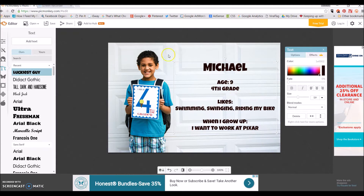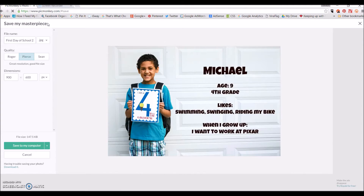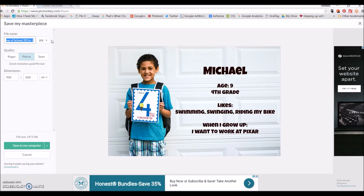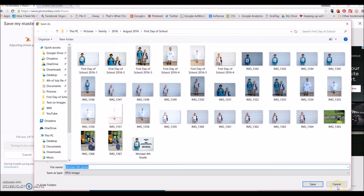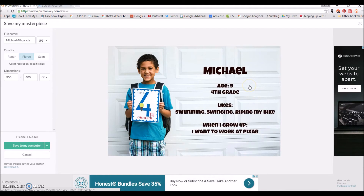So now let's say we're finished — we're going to save it. Come up to the top here and click save. Then you can change the file name to whatever you want — like Michael fourth grade — that's going to be the name of your file. You can also change the photo quality; I normally just leave this in the center. You can also change the dimensions if you'd like, and then just save to your computer. It'll save where you need it and then you can upload it to Facebook, send it to friends and family, or take it to Walgreens or Target and have it printed.